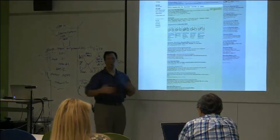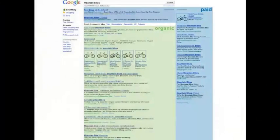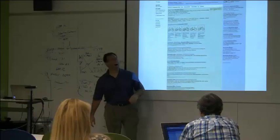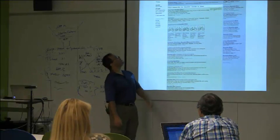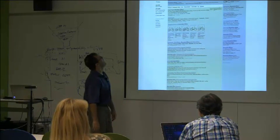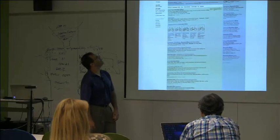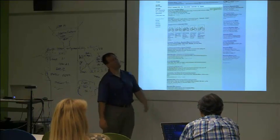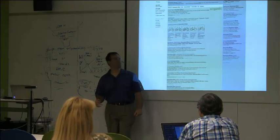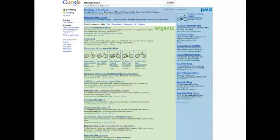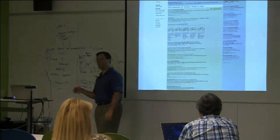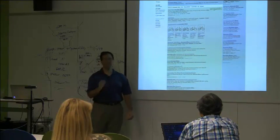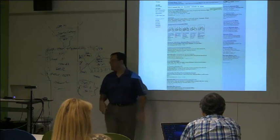That's one whole side of search engine marketing. The other side is the organic side. These people over here are not paying every time you click on their links, but they had to invest a lot to get this top placement. In fact if we look at the word mountain bikes, we see that there are nearly 7.7 million results. And so what these people have had to do is they've had to prove to Google that they are more relevant for that term than 7.7 million other pages.